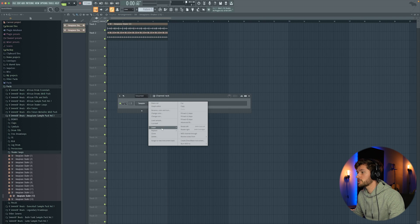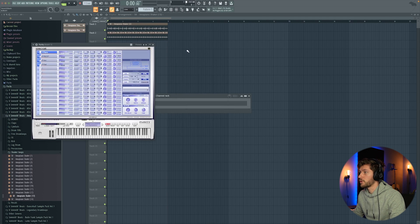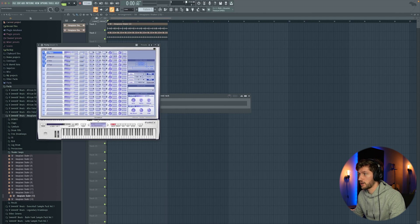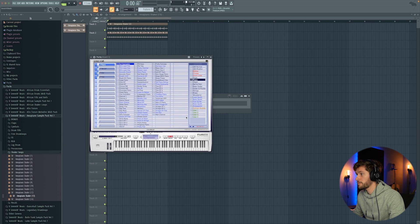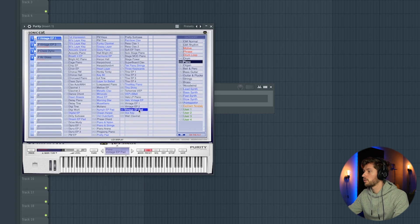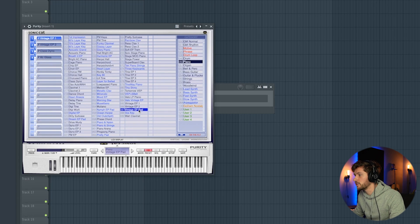First we're going to start off with a chord progression. I'm going to use Purity from Sonic Cat. Select the preset. Use this vintage EP pad.